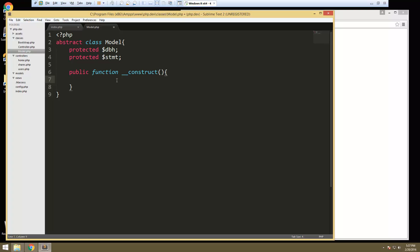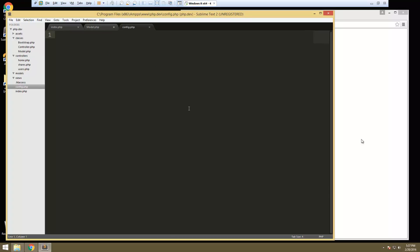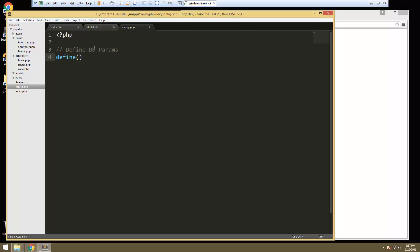Now we could put our host, password, and user directly in here, but what I want to do is open up the config file and create some constants. A constant is just like a variable except it's not going to change — you only want to use something as a constant if you know it's never going to change, and that's a perfect place for database parameters. So let's say define DB params. To create a constant, you use the define function, then specify the constant name — DB_HOST — and constants are usually all capital. This will be localhost.